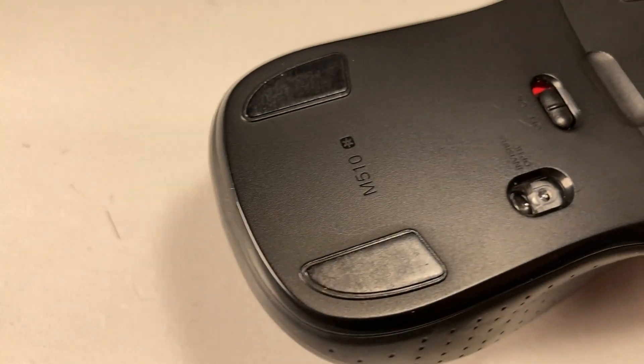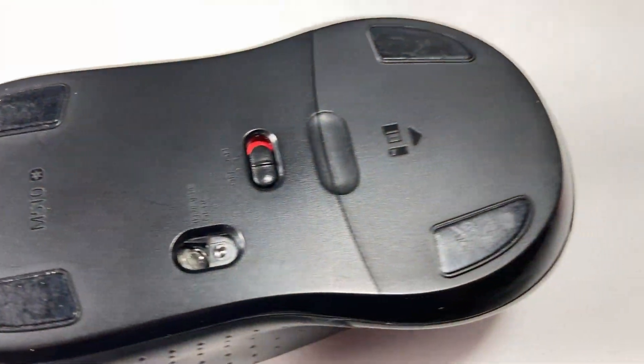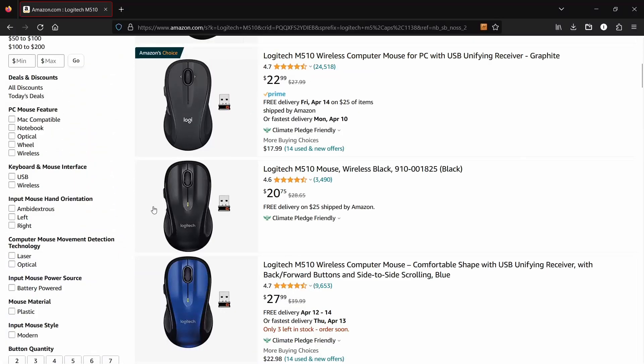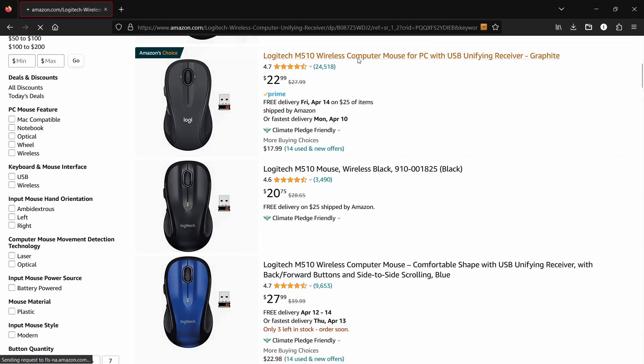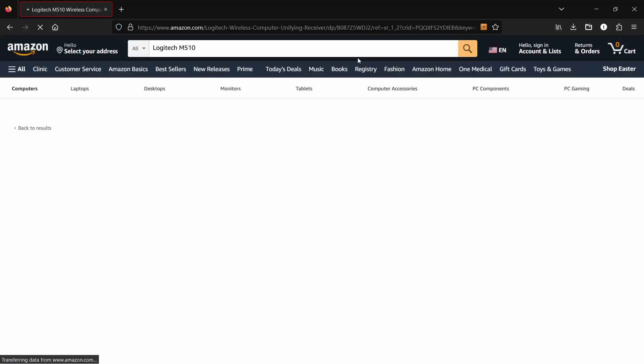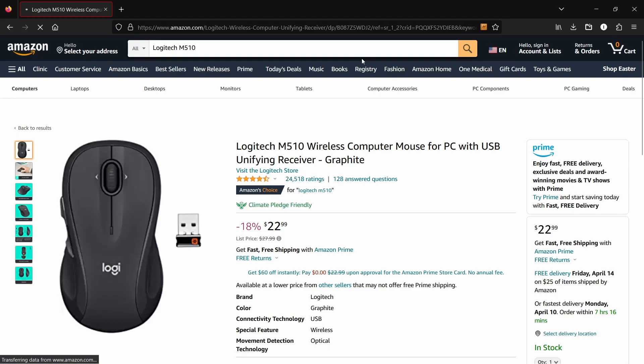How much does this mouse actually cost? If you search on Amazon, this one here is the one that I have and the one above it is slightly newer. They shortened the name to Logi and use a slightly different color scheme.